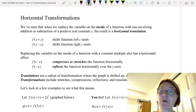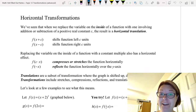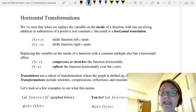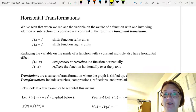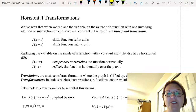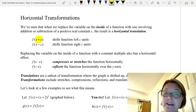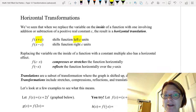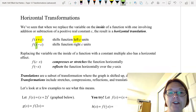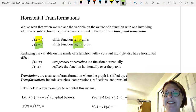In this video I want to talk about horizontal transformations to graphs. We've seen other types of horizontal movements. When we replace the variable on the inside of the function with one involving addition or subtraction of a positive constant c, we get a horizontal translation. So for example, if on the inside of the function I replace x with x plus c, I get a shift of the function left c units. And if I replace x with x minus c, I get a shift to the right c units.